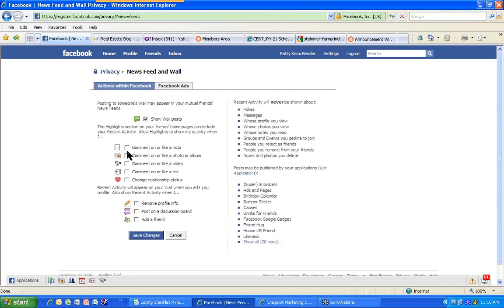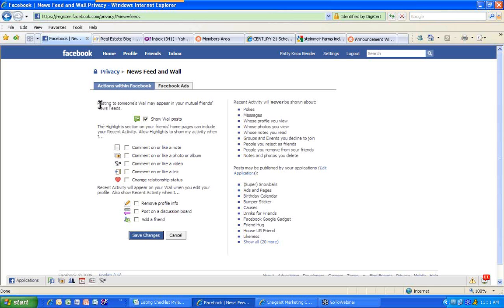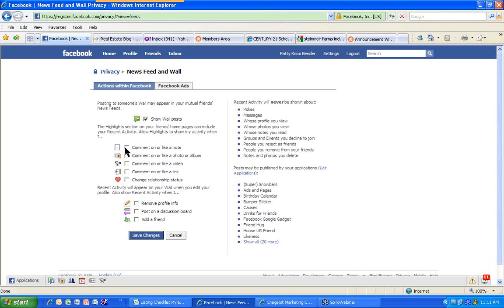Now, when you log in, all of these are going to be checked as a default. You can see that I have unchecked them. What this is saying is, up here, posting to someone's wall may appear in your mutual friend's newsfeed. Awesome. That's what I want. The highlights section on your friend's homepages can include your recent activity, my activity, what I have done. I'm saying don't tell everybody when I've commented on a note or I've commented on a photo or a video or a link or a status.